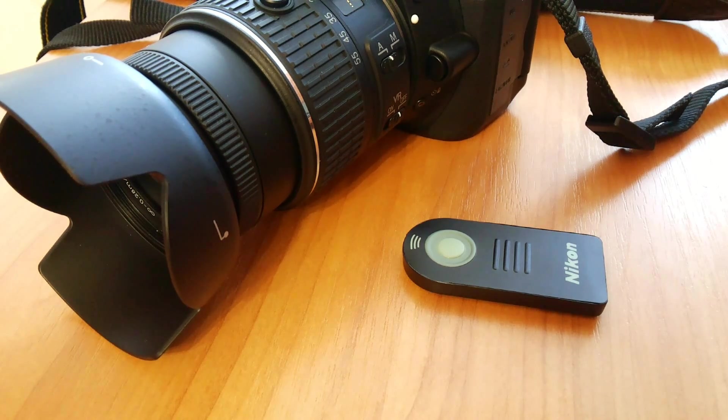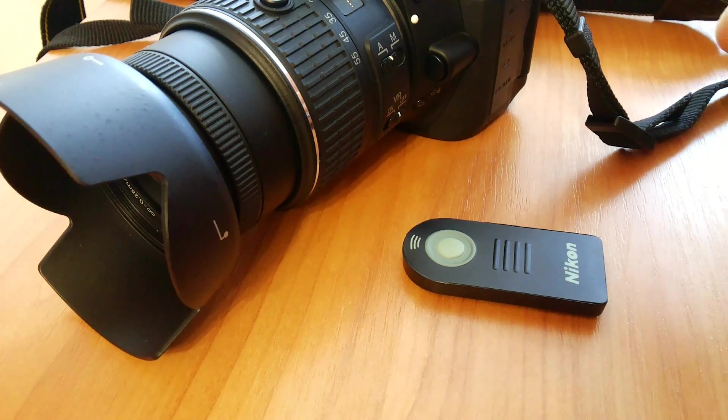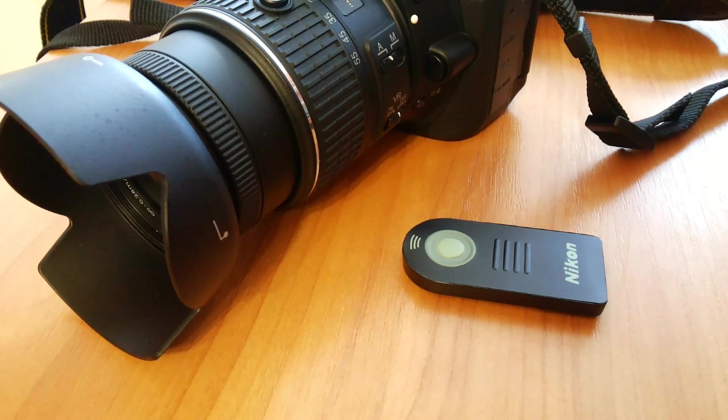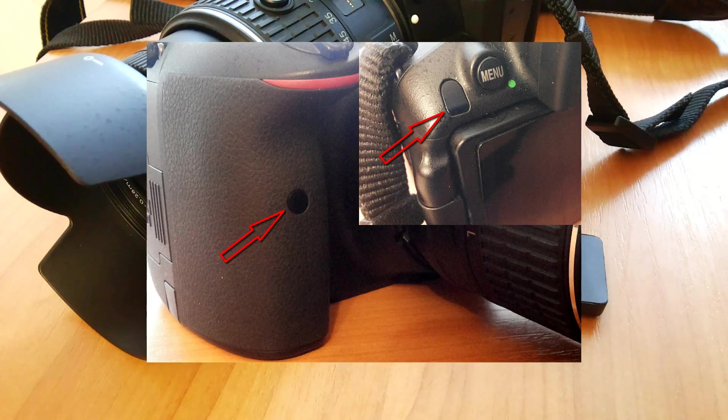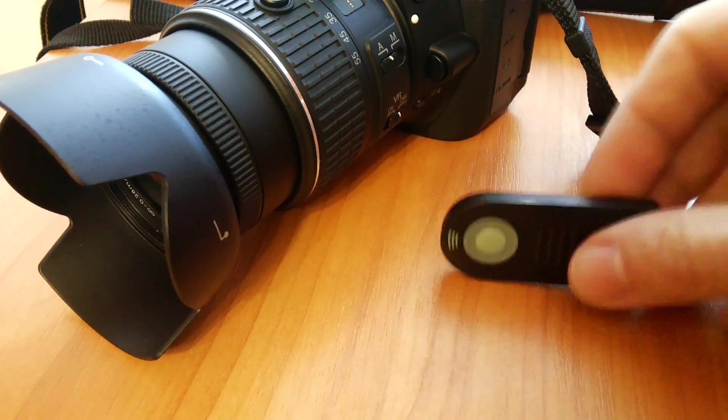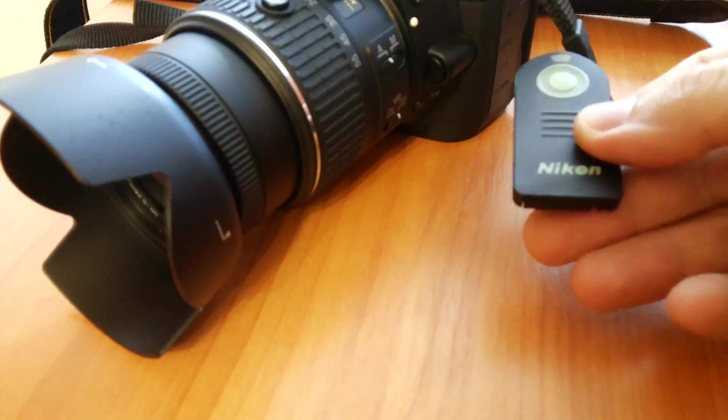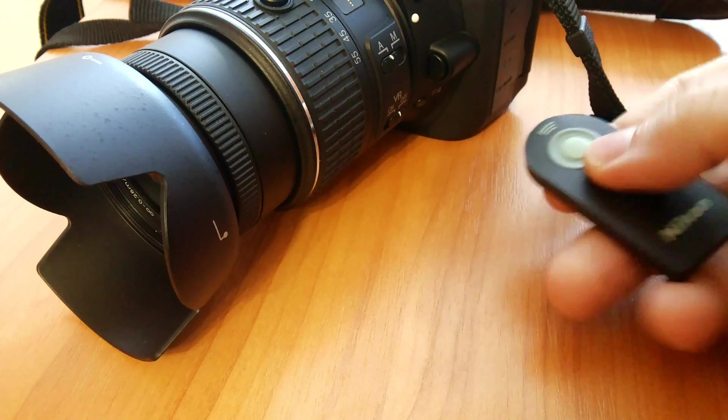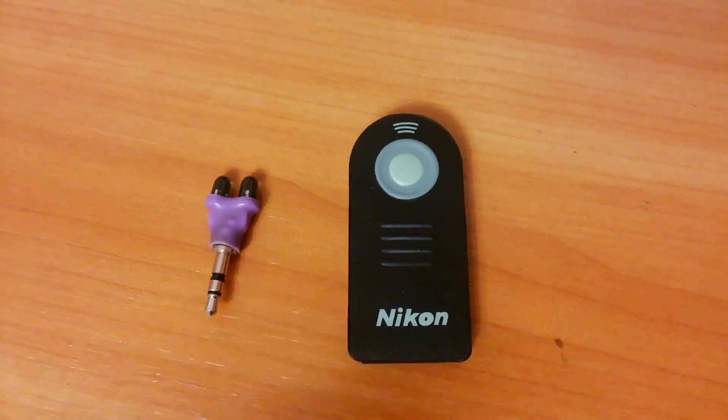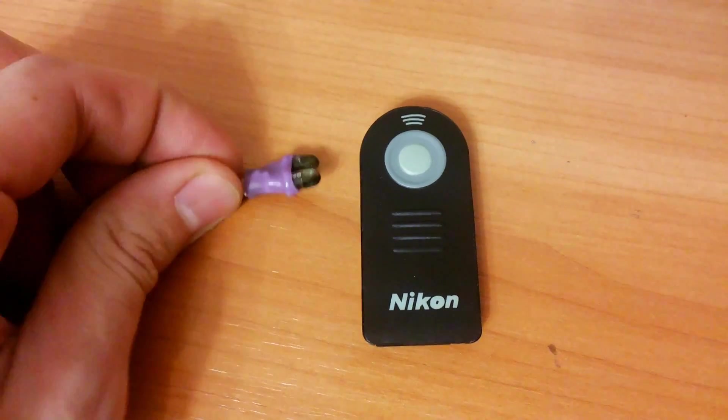If your camera has a built-in infrared receiver, you can buy a remote control or spend 20 minutes to build your own, so you can press the shutter release from afar.